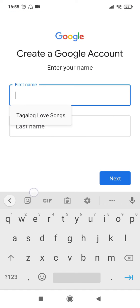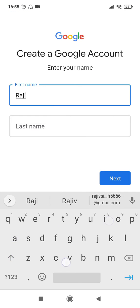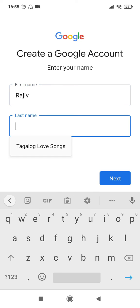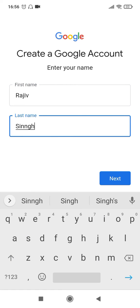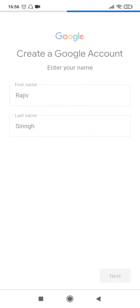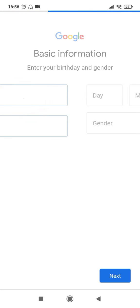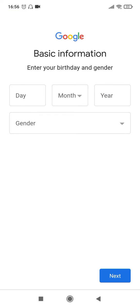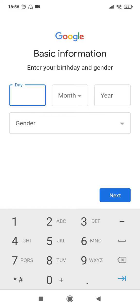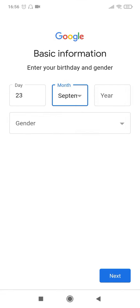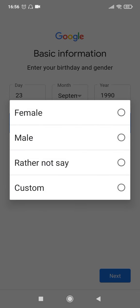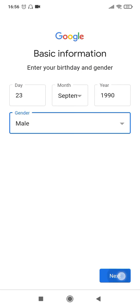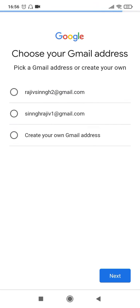It'll ask you for your first name and the last name. Maybe I'll just give Rajiv Singh and then click on next, which will ask for your date of birth and your gender, and it will give you some suggestions of the account.